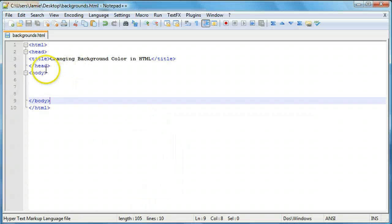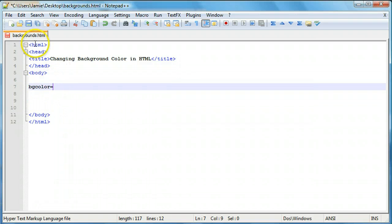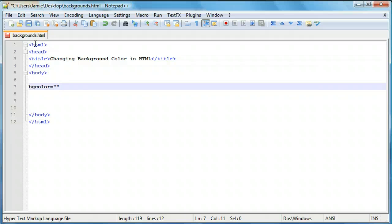The reason it's still blank is because we haven't yet added the attribute to the body tag. There are two attributes. There's bgcolor equals with quotation marks. It's important to have the quotation marks — not so much in HTML, but in other programming languages like Java, JavaScript, PHP, the quotation marks are important. The code might not compile correctly if you forget them. So it's a good practice to get into, especially if you're interested in learning other programming or scripting languages.